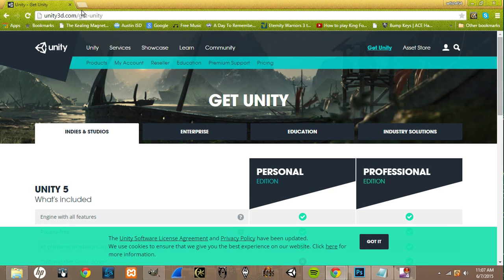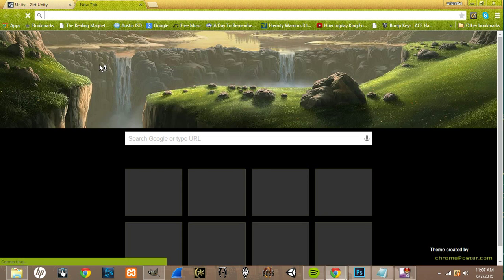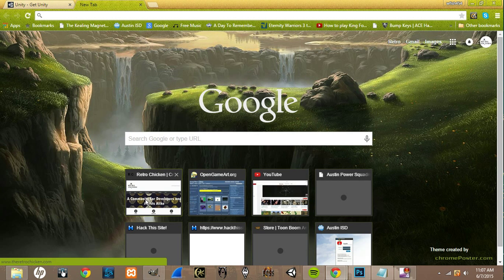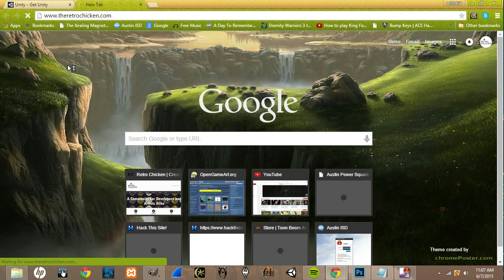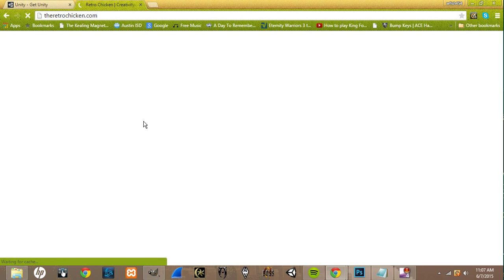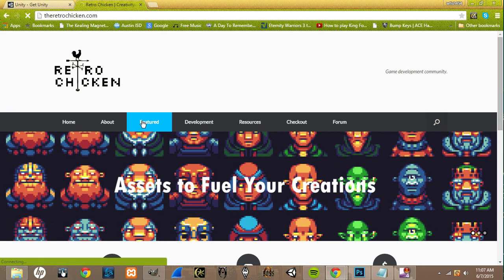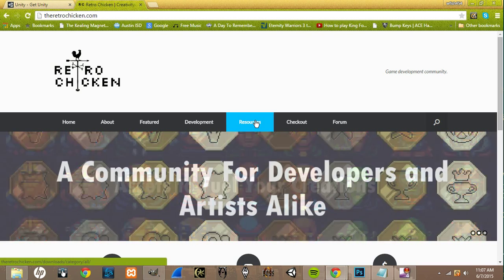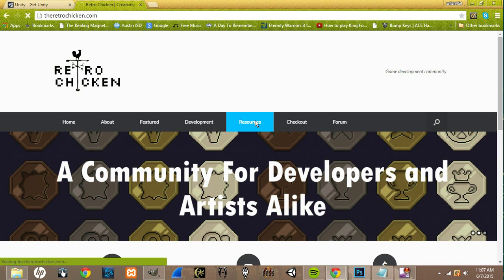And while you're doing that, I'll show you where we're going to be getting our resources from. If you come over here to theretrochicken.com, this is actually a site I've set up for you guys. So if you come over to the resources tab, you can click it.